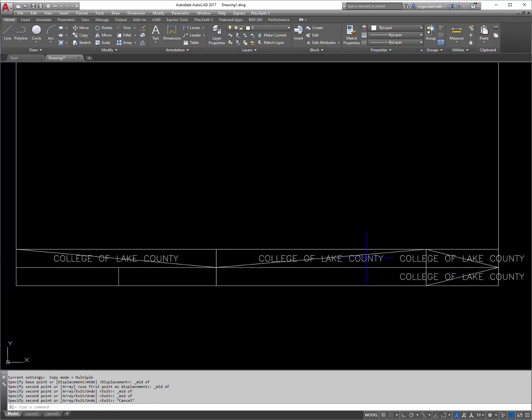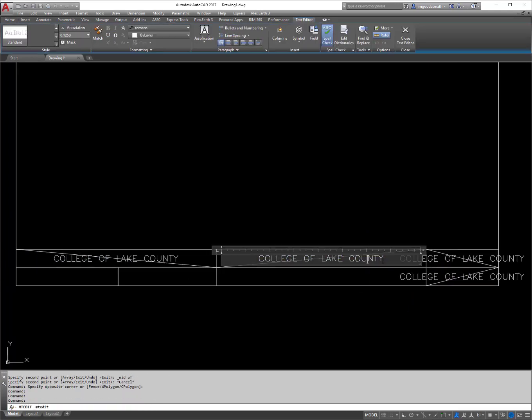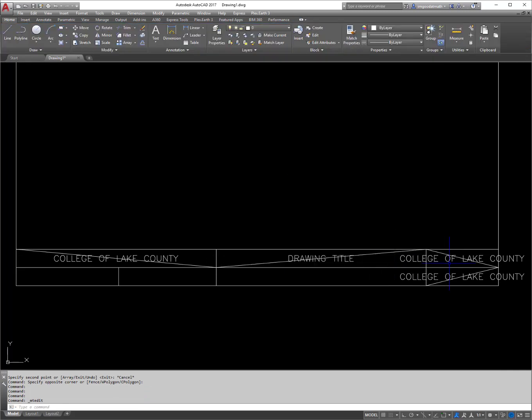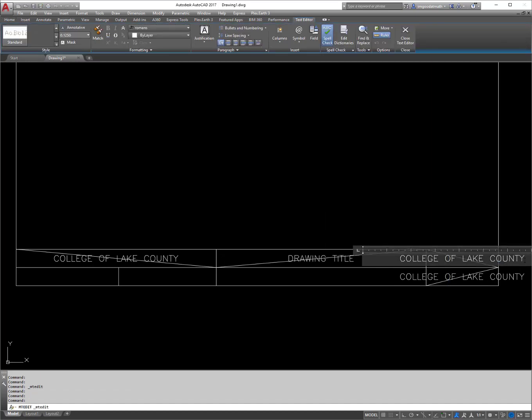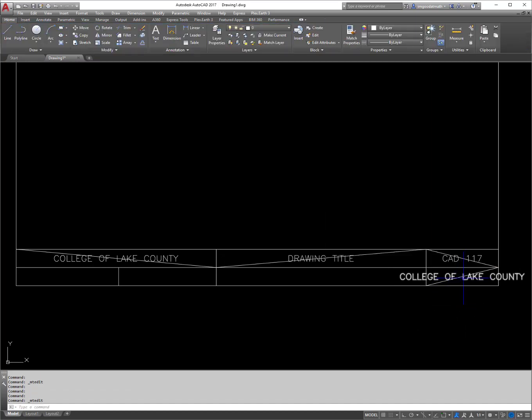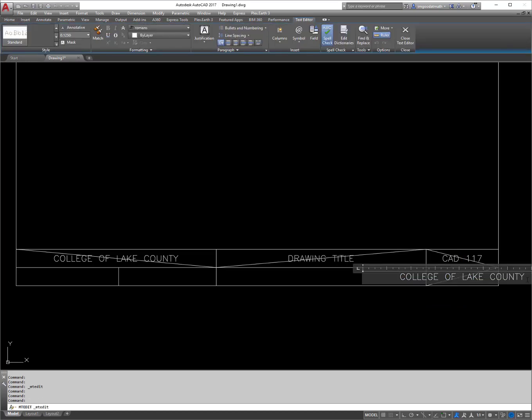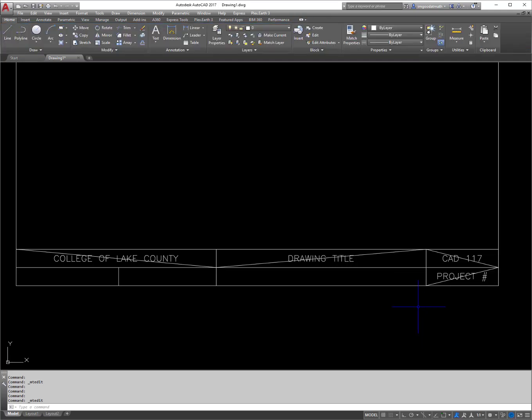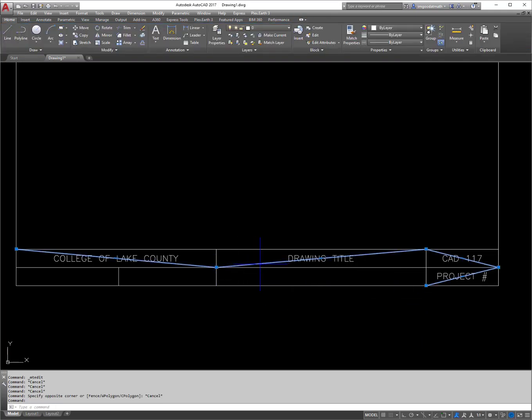So from here, all I got to do is double click edit it. So I just double click on it and I can change it all up, drawing title, CAD 117, and project number sign. And then I can delete this line out, I don't need it anymore.